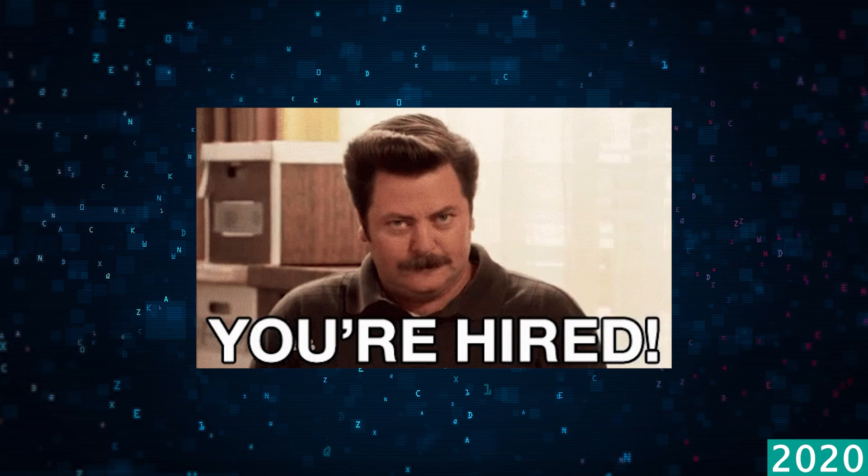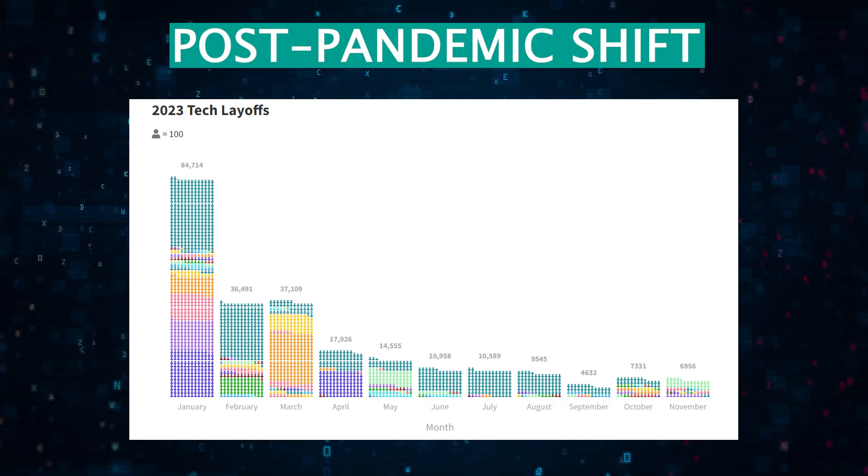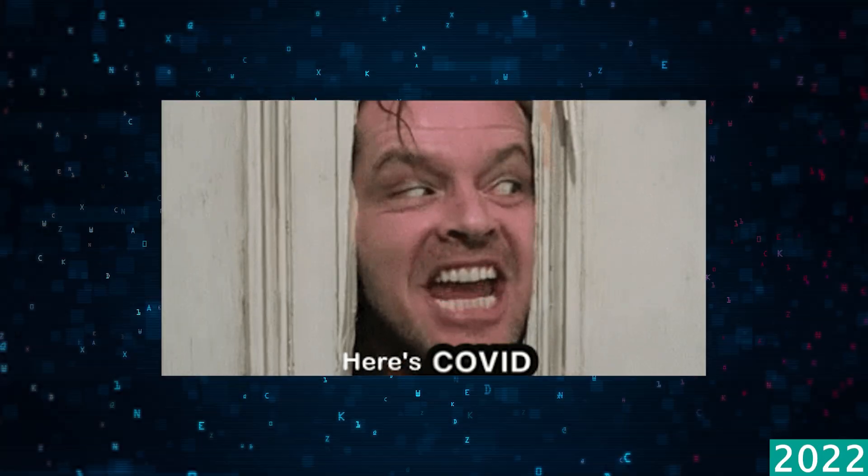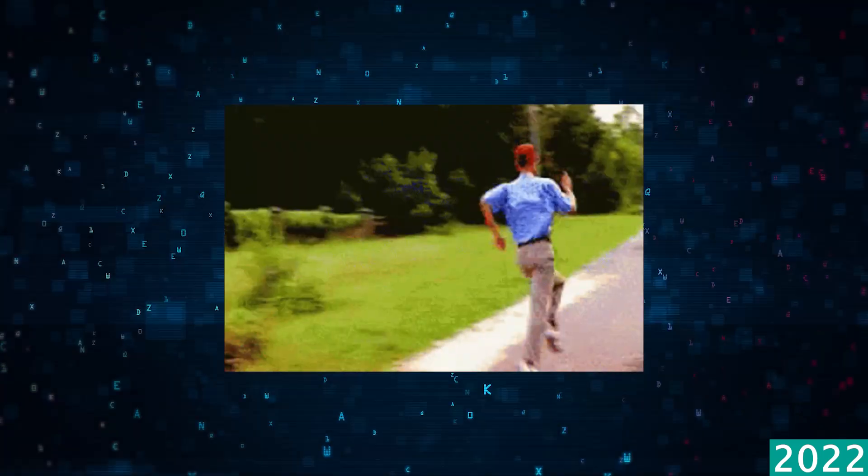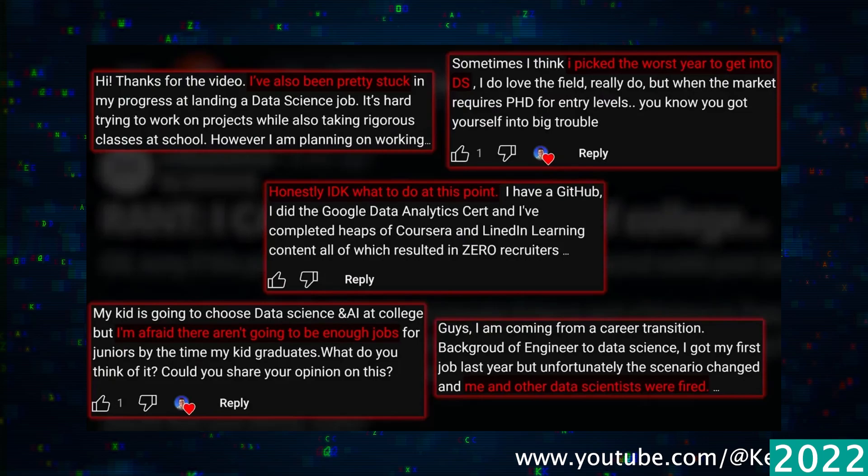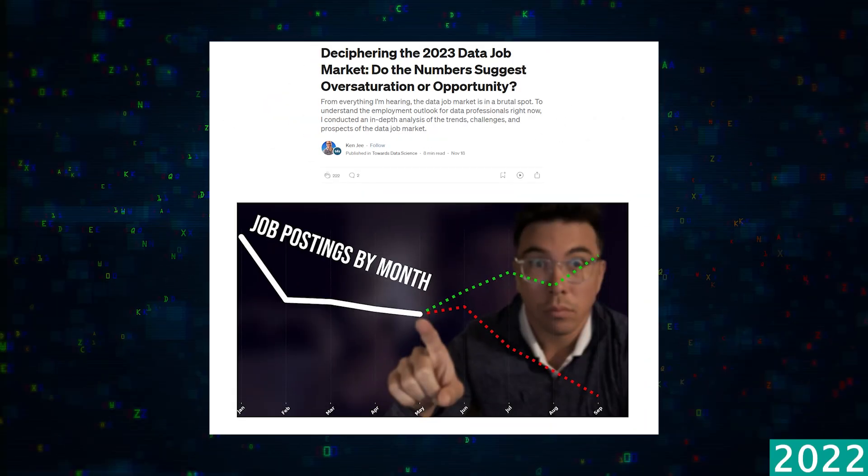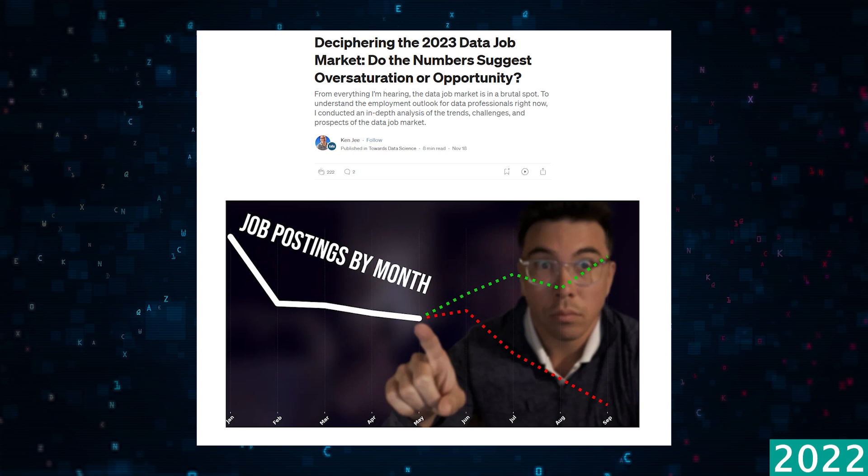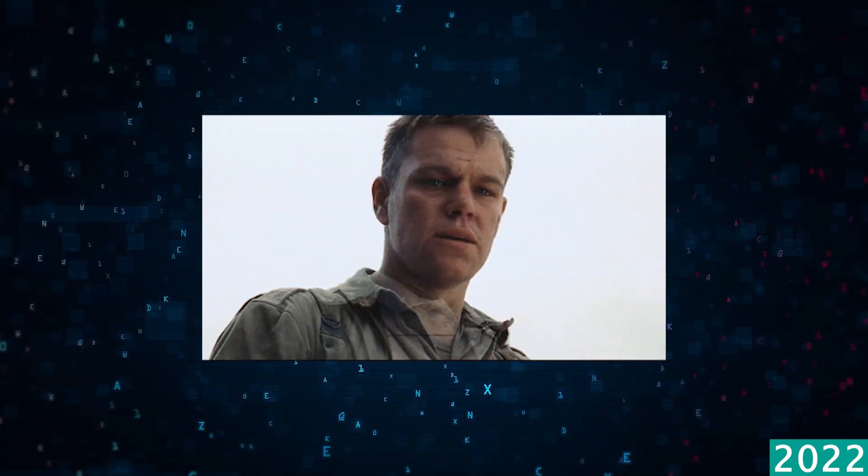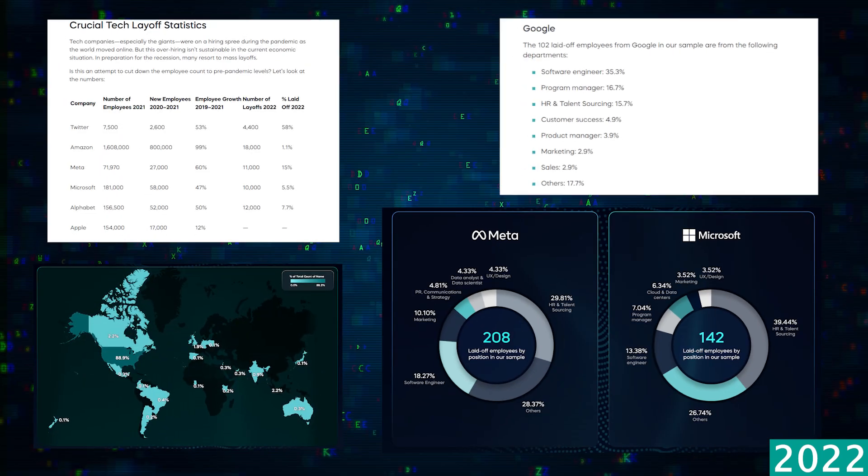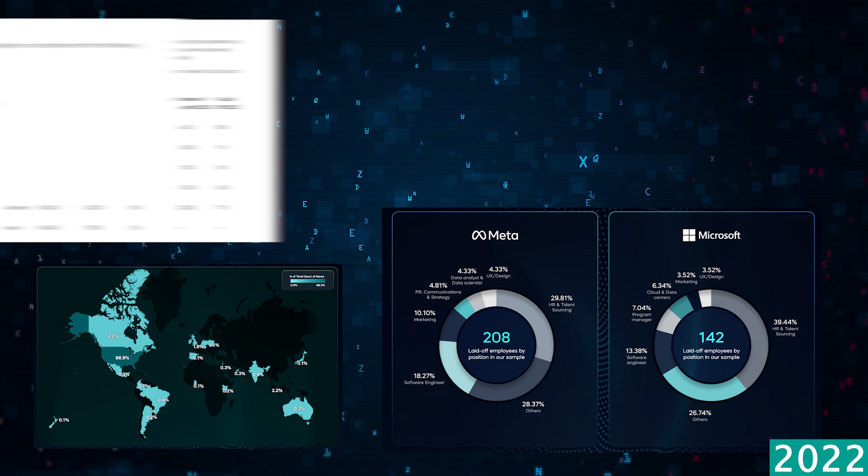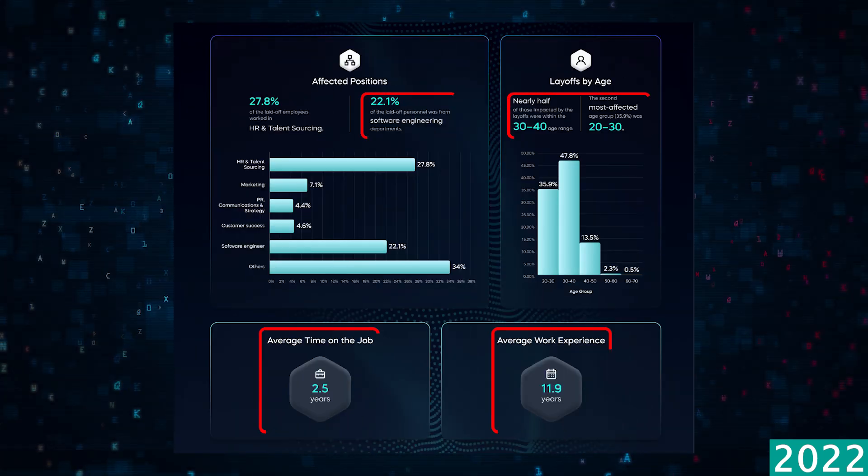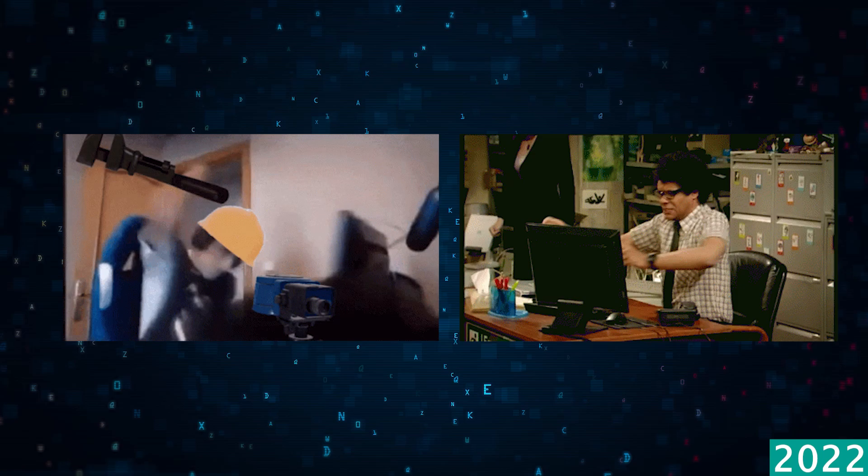Fast forward to 2022 and 2023, the pandemic subsides and the data science market sees a dramatic shift in the wrong direction. Big tech companies cut down their job postings by 90%. It was a tough market for both entry-level data scientists and experienced scientists. Over this two-year period, we saw over 500,000 layoffs across all jobs in the tech industry, with over 30% of those layoffs in engineering and data science roles.